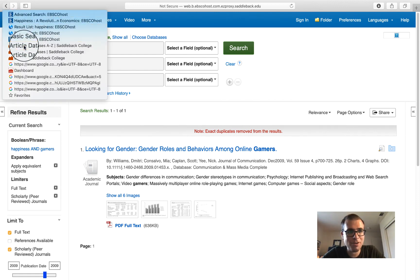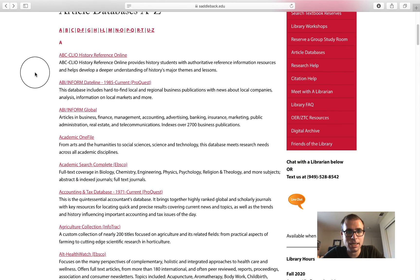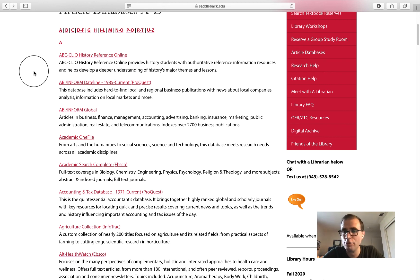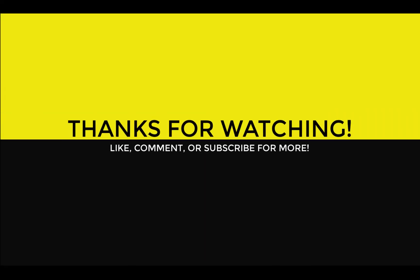While there are very many more databases that we could cover today, those three will serve you pretty well in most of the research that you would be doing in a freshman comp or a critical thinking course. With that in mind, we are at the end of the video. Good luck. Thank you.